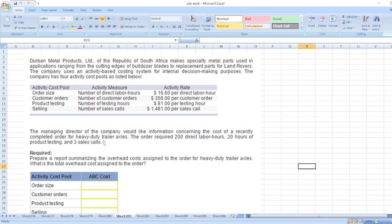Here is the data. The managing director of the company would like information concerning the cost of a recently completed order for heavy duty trailer axles. The order required 200 direct labor hours, 20 hours of product testing, and three sales calls.